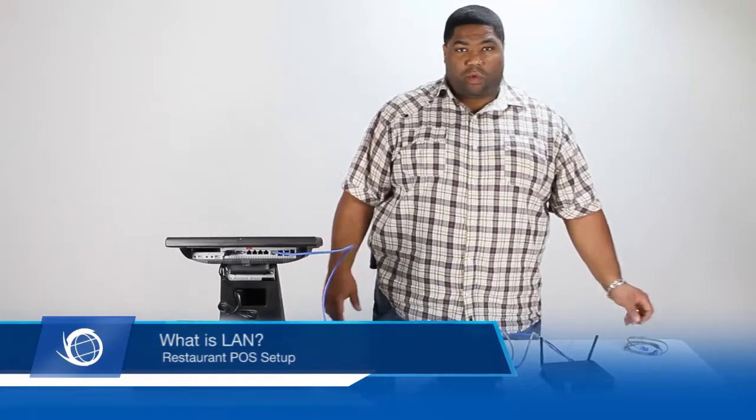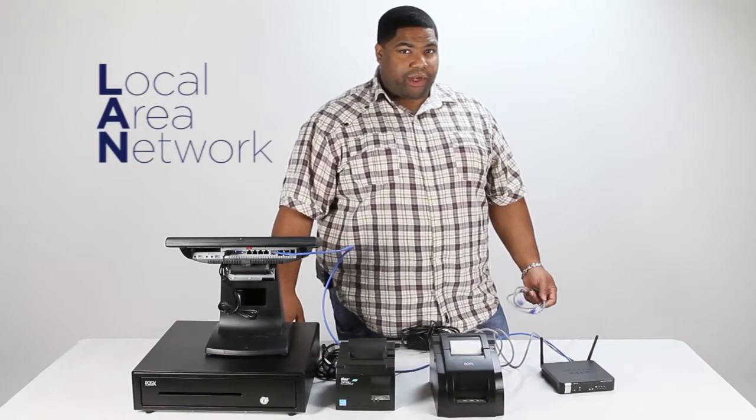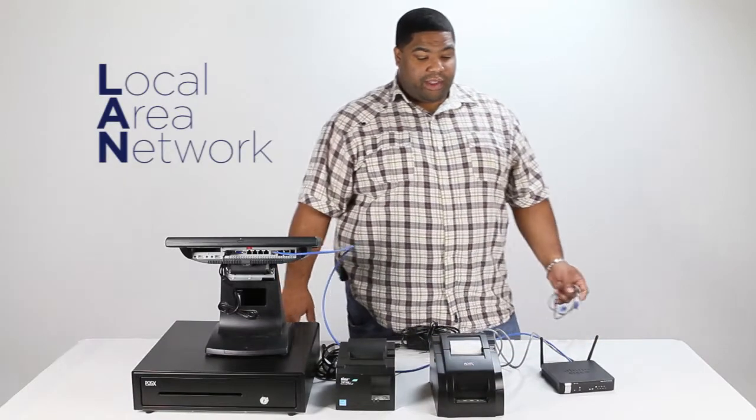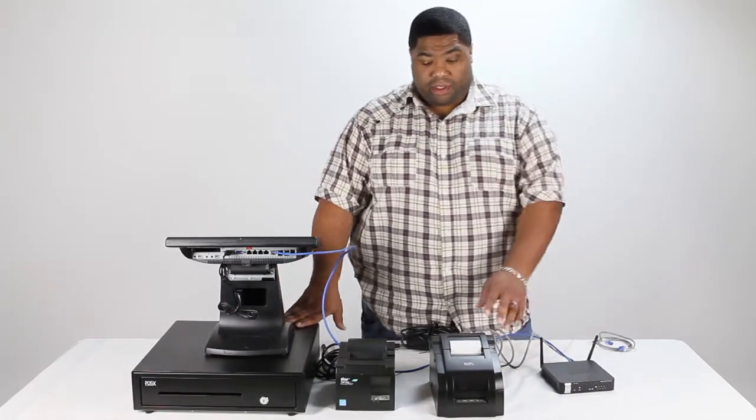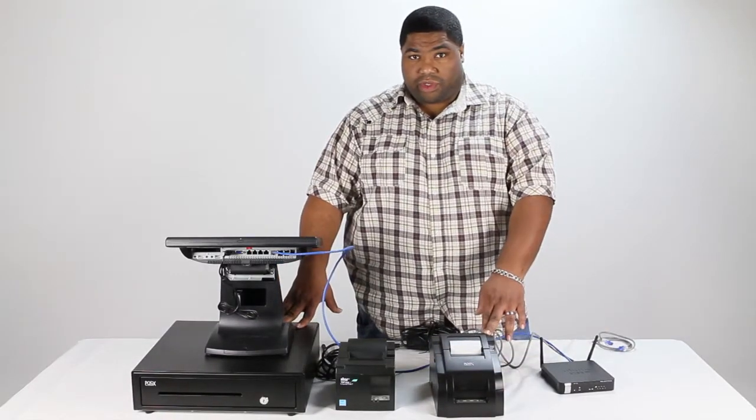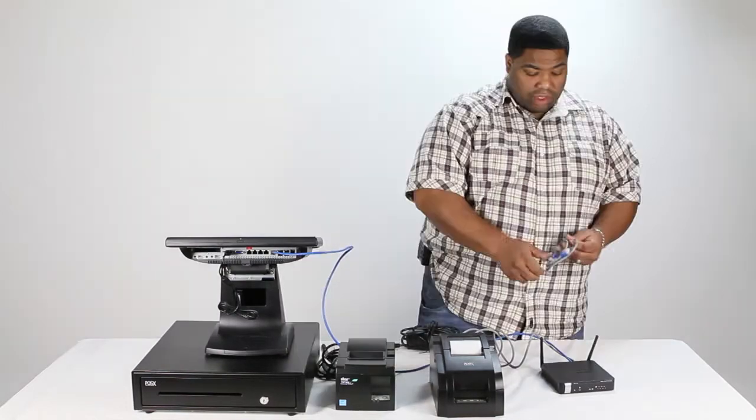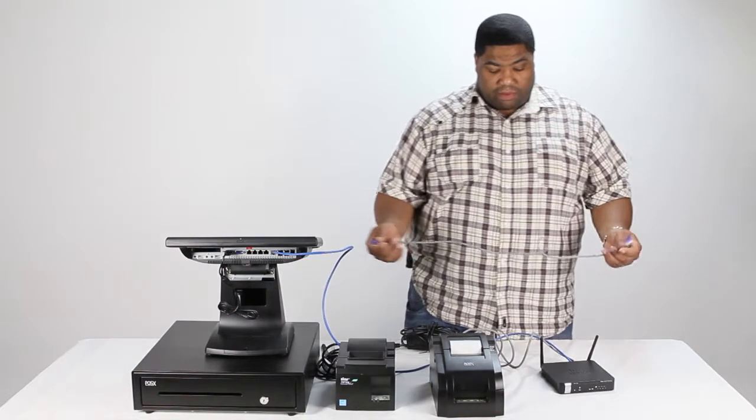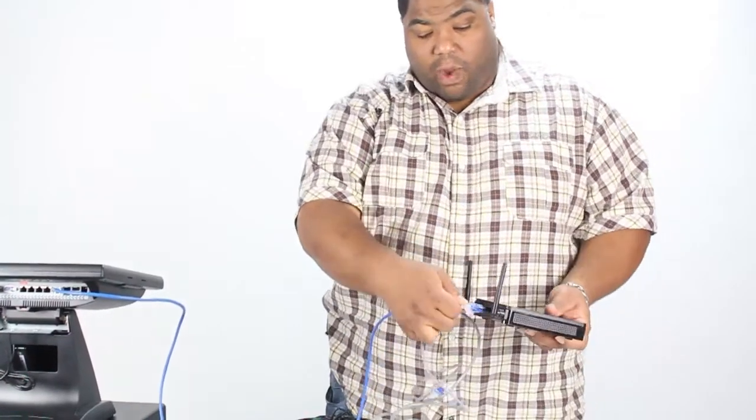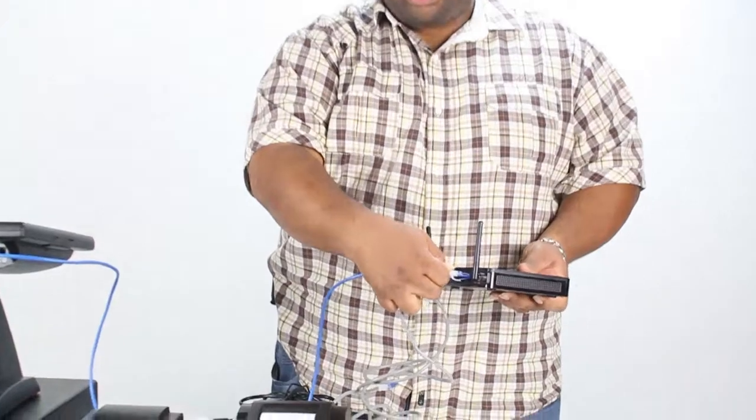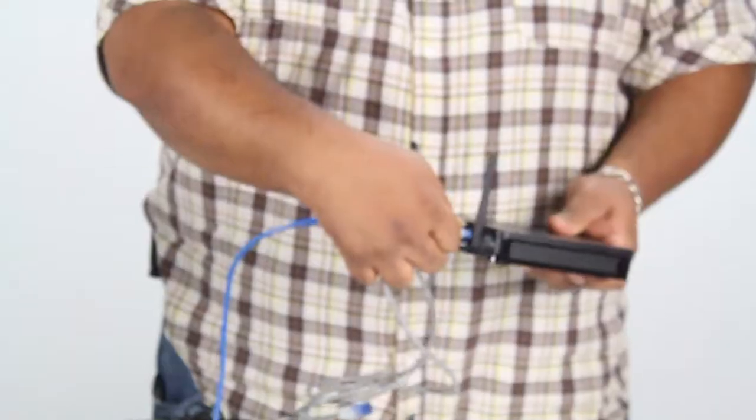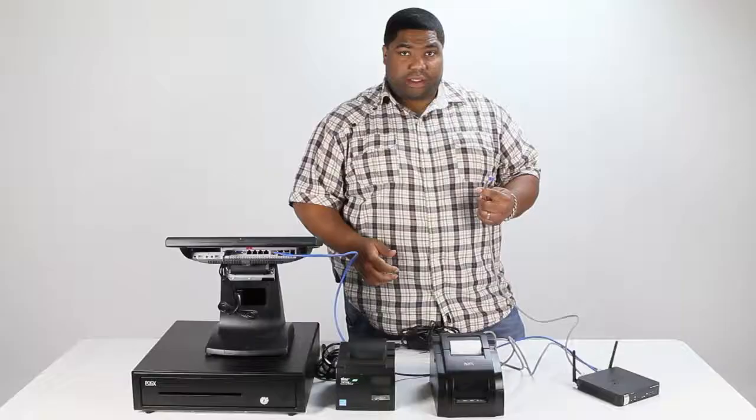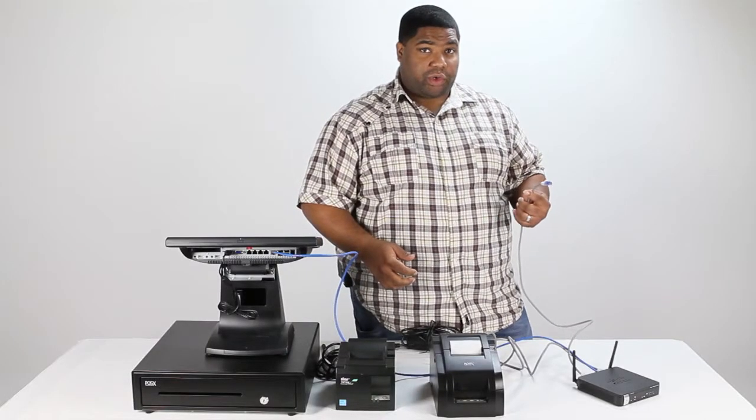Now, let's talk about what LAN stands for. LAN is Local Area Network. That's how your equipment communicates to each other over your network. Your last patch cable is going to plug in from the WAN of the router, which is here, to your modem or your internal router.